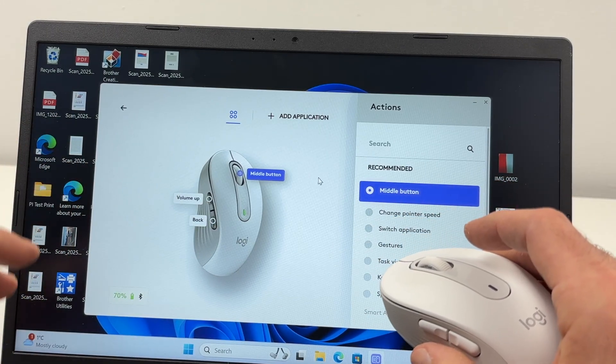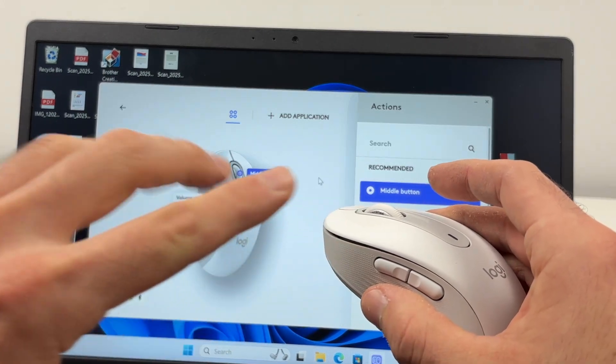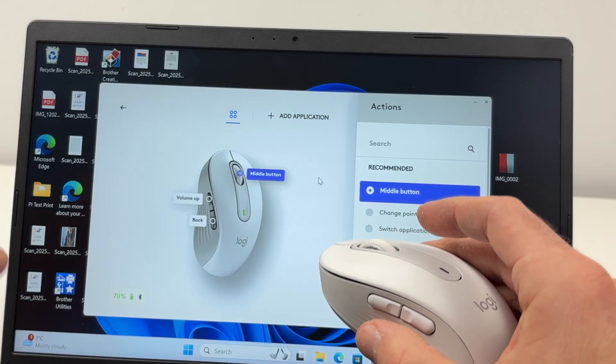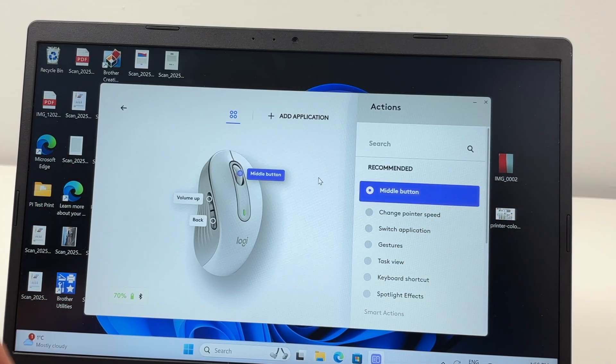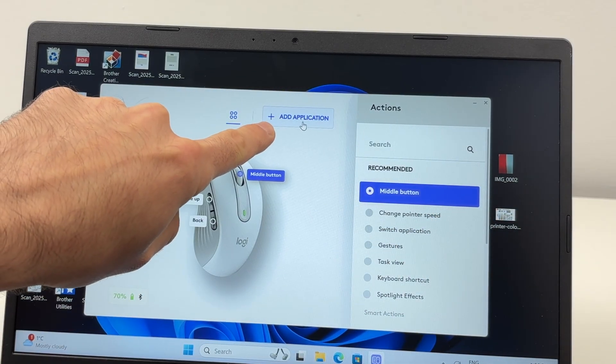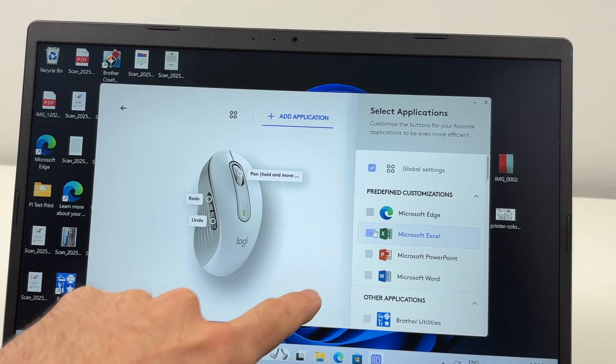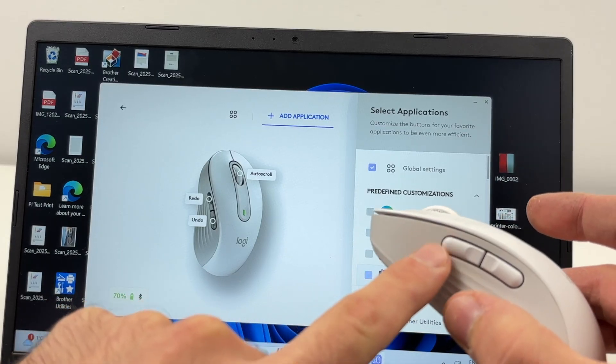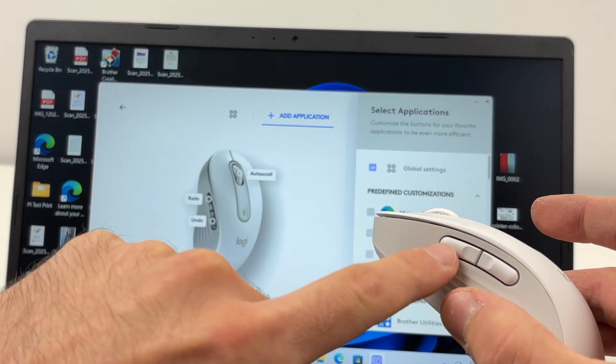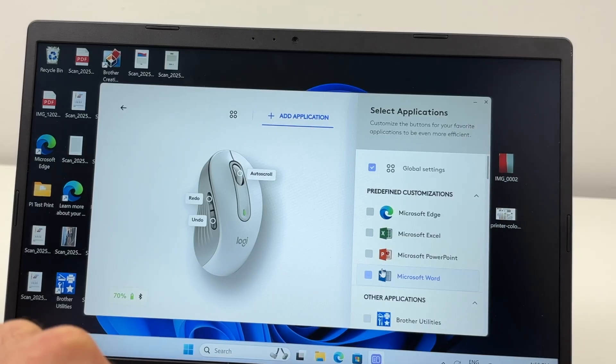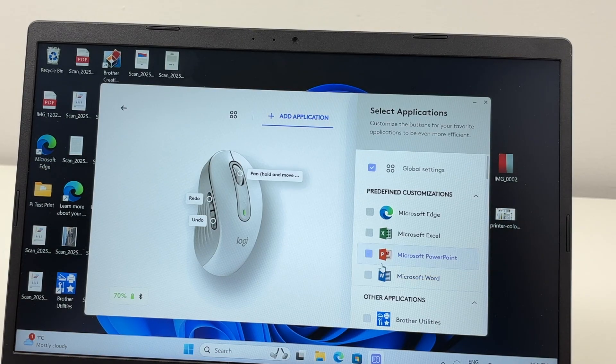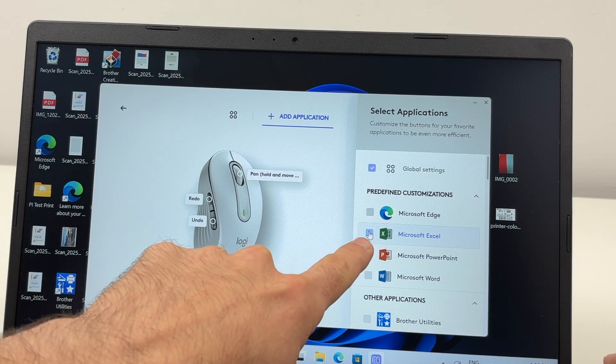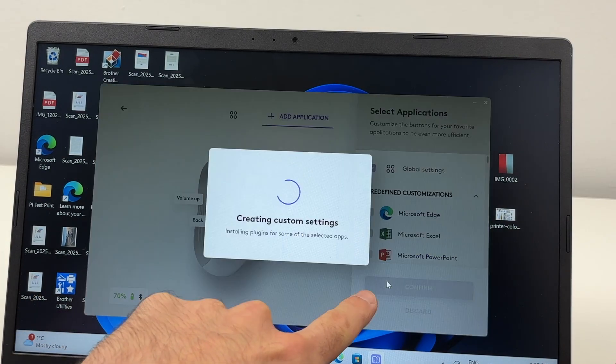want, for example, a certain setting to apply only in a specific software, you're going to go in Add Application. Let's say I want this button to do something else when I'm in Microsoft Excel. So I'll select Excel, confirm.